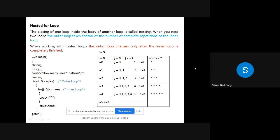Next, bubble sort uses nested for loops, so we'll revise what a nested for loop is. A nested for loop means placing one loop inside the body of another loop. When you nest two loops, the outer loop controls the number of complete repetitions of the inner loop. When working with nested loops, the outer loop changes only after the inner loop is completely finished.